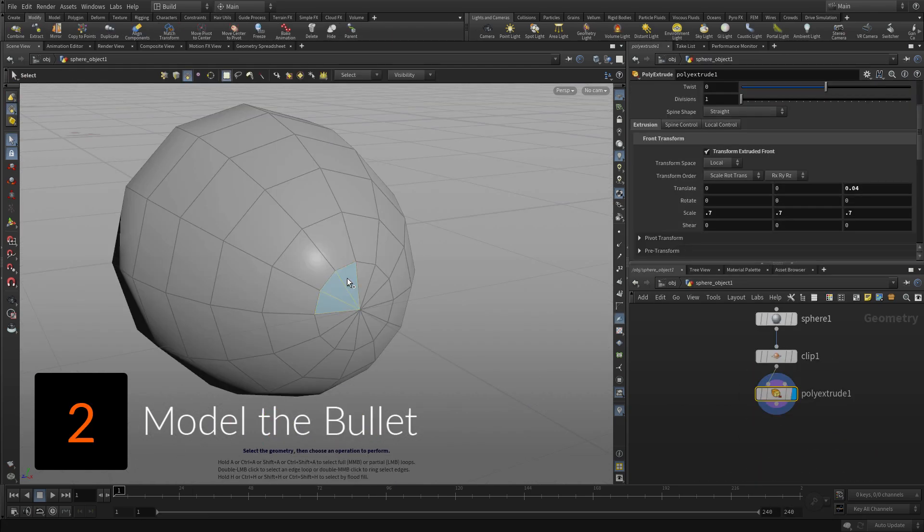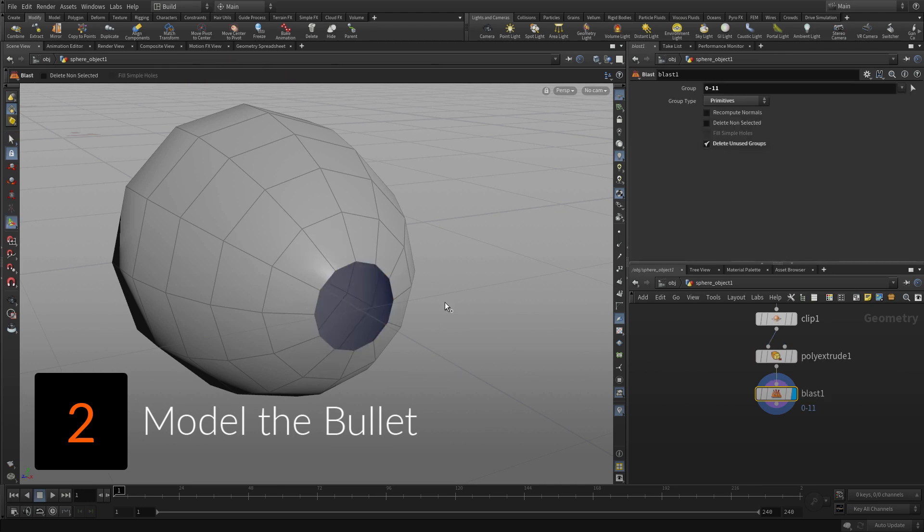To create the bullet geometry, start with a primitive sphere and slice it in half, then close off the open end.